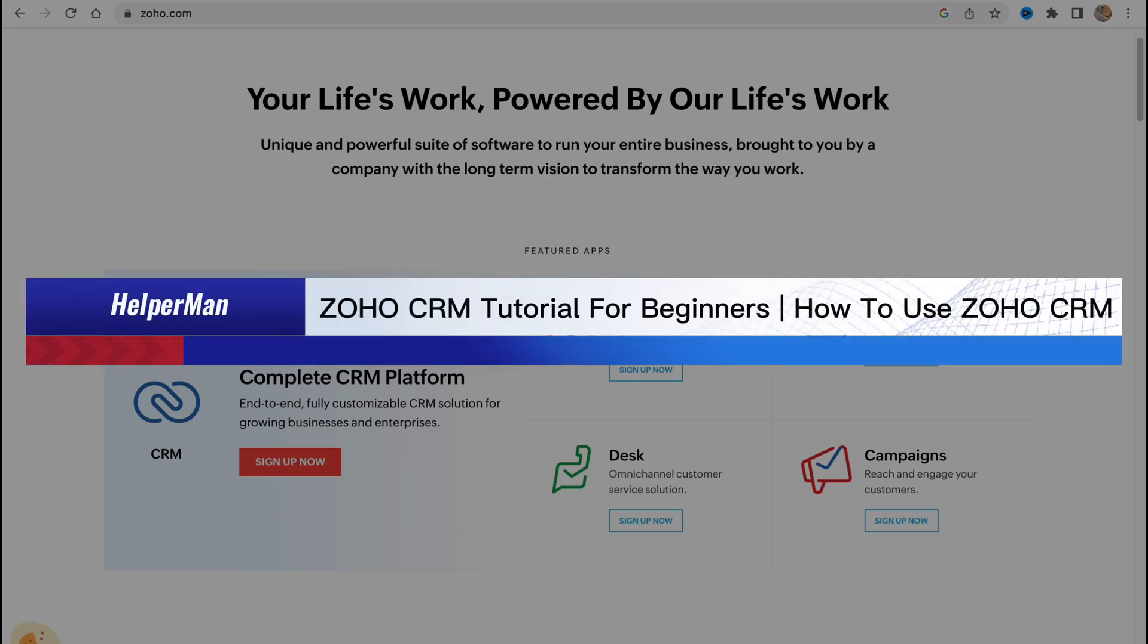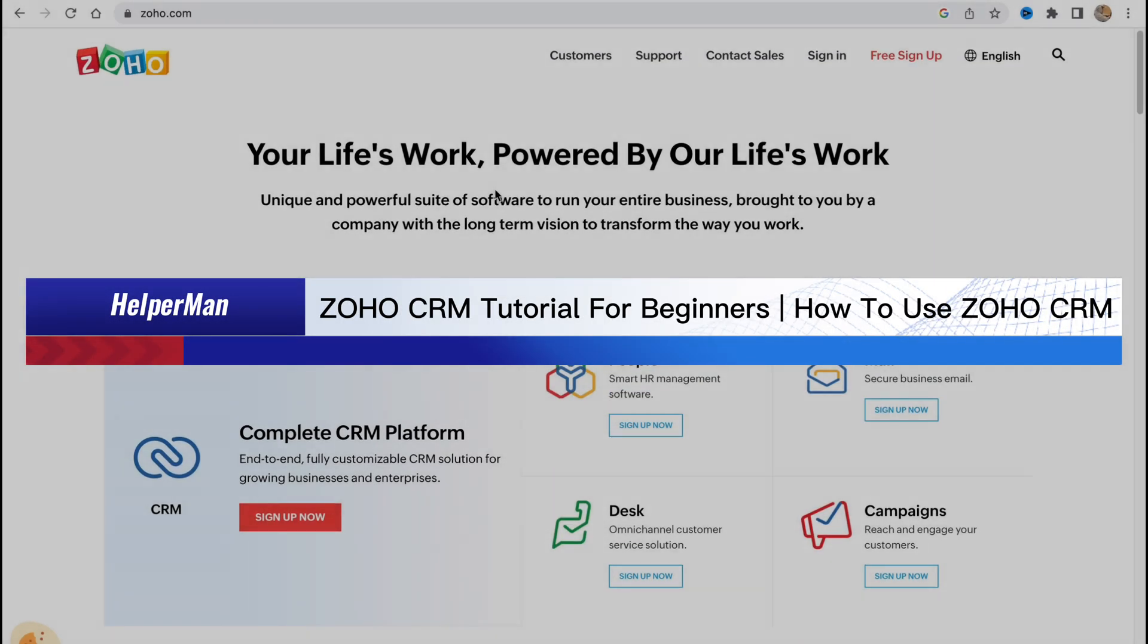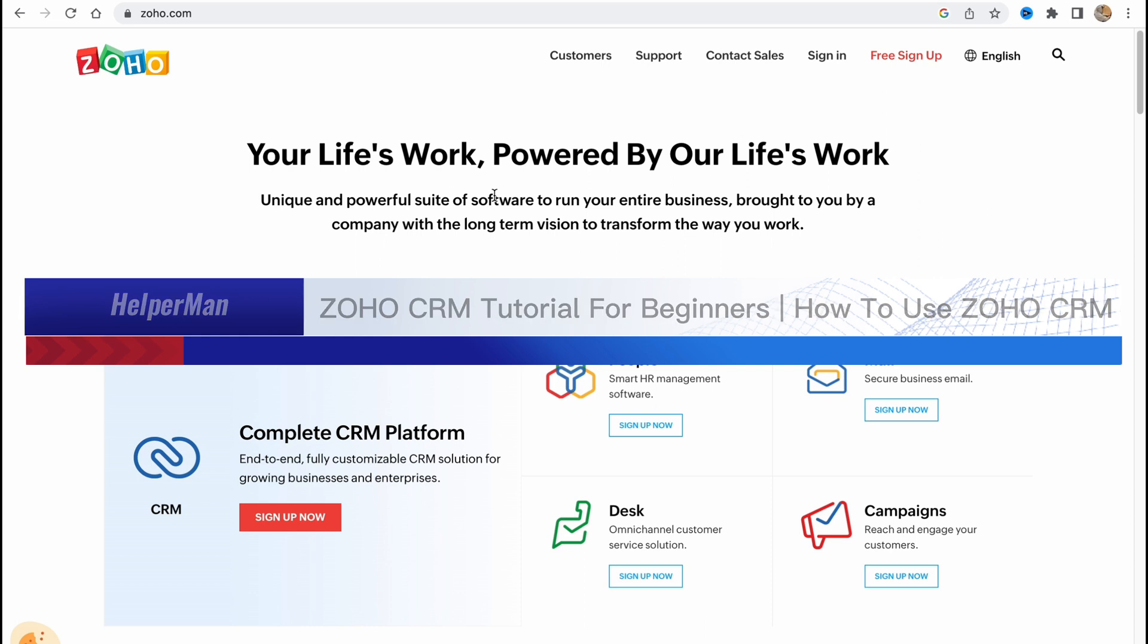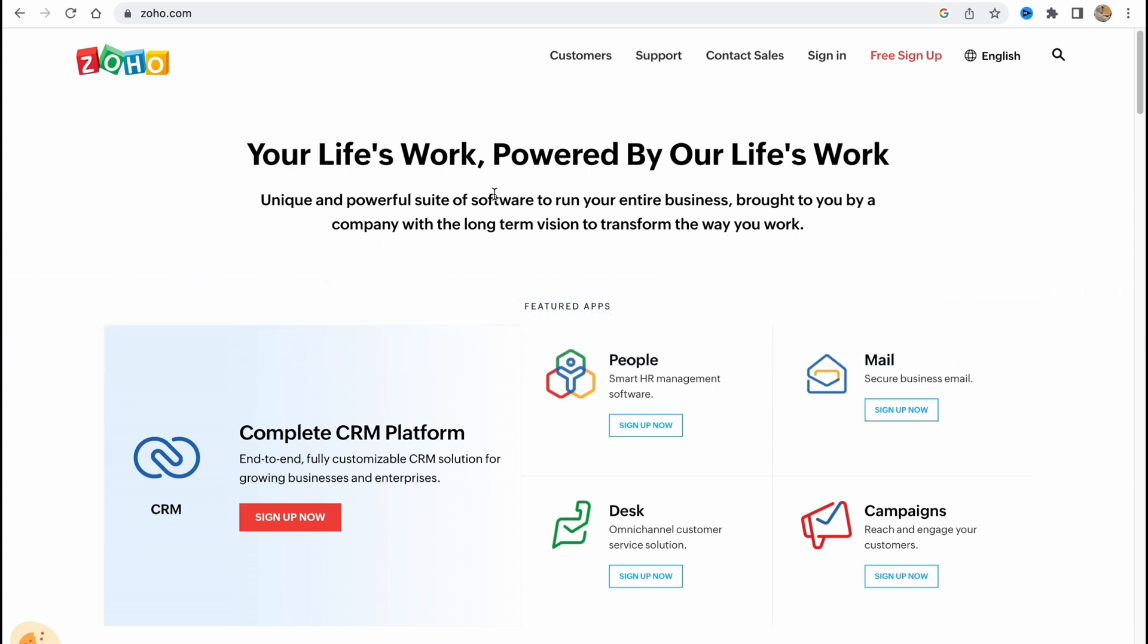Zoho CRM tutorial for beginners, how to use Zoho CRM. Hello guys, Ilya here and in this video I'm going to show you how we can use Zoho CRM for our business. Basically it's pretty easy, just follow these steps so I do not make any mistakes.